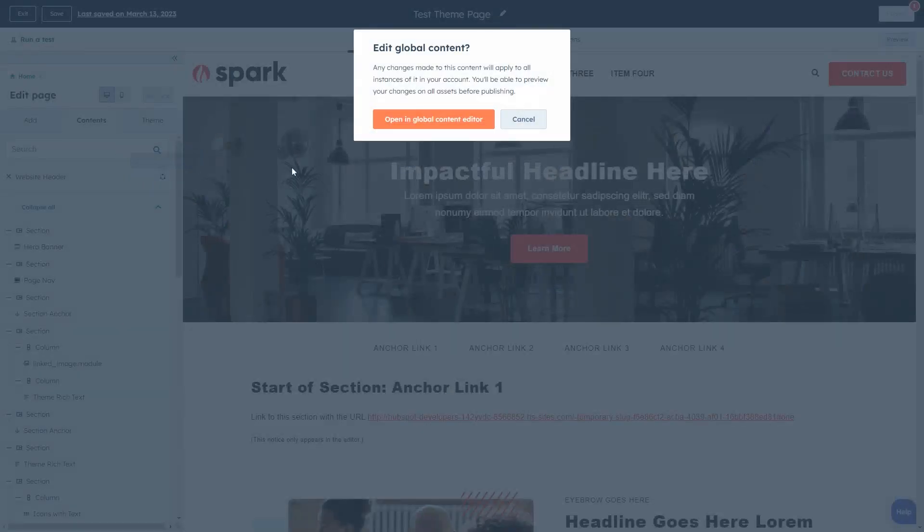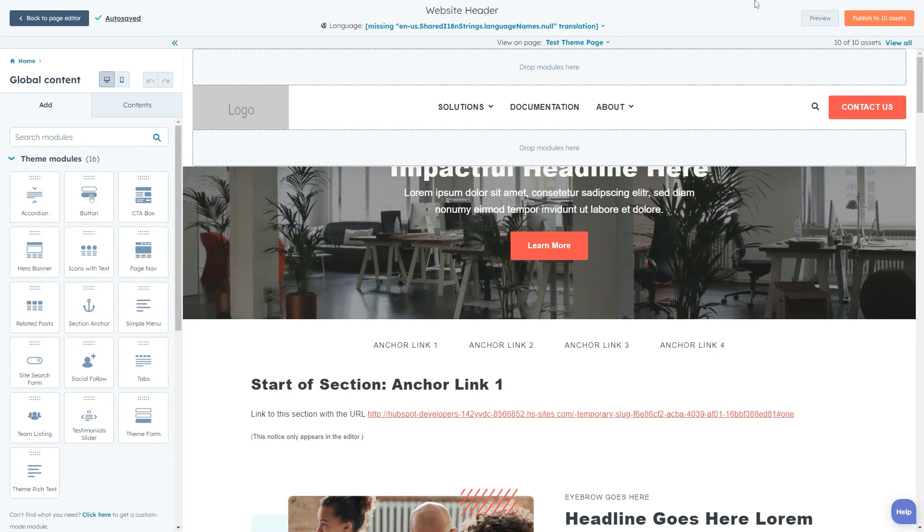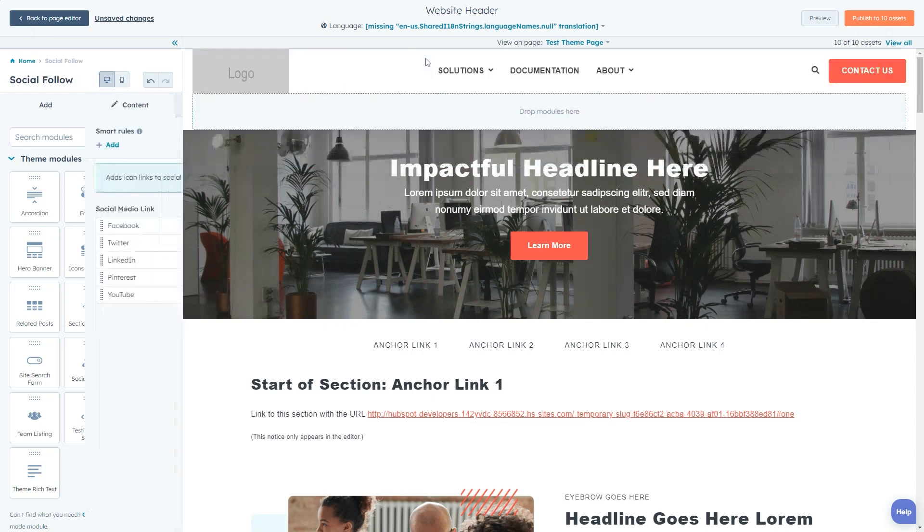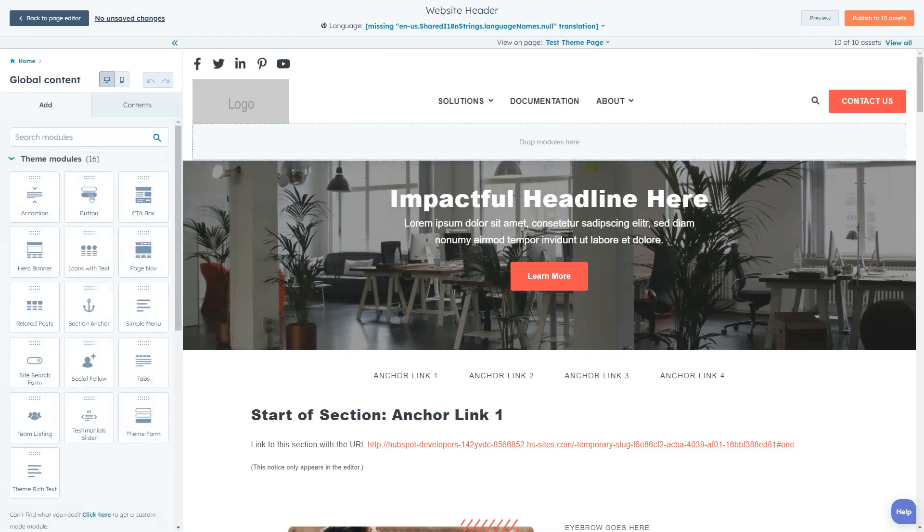We'll then click the open and global content editor button to redirect to the editor for our header. This global content editor is very similar to the page editor and will allow you to drag and drop any modules you want into the available drag and drop areas above and below the site navigation menu.